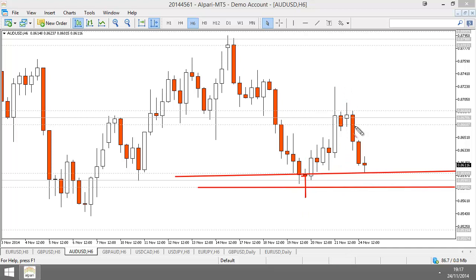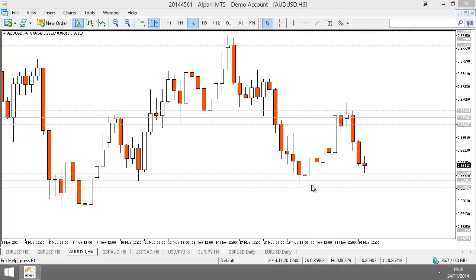So this is what indecision is — price comes to a support area, then we start to see indecision, then we can enter a trade based on that indecision. There is more to it than that, but we will be looking at that in more detail in the coming webinars. We can't really talk about candlesticks without talking about support resistance, without talking about putting them together.